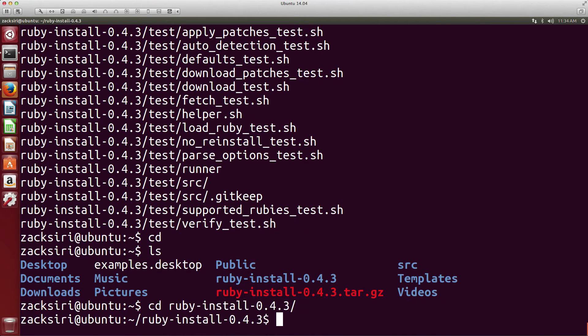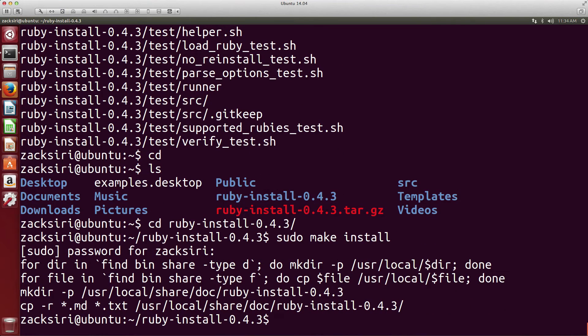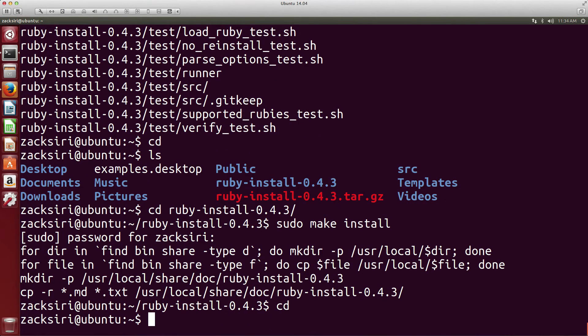I'm just going to cd into ruby-install, and what we need to do now is sudo make install. Very simple.